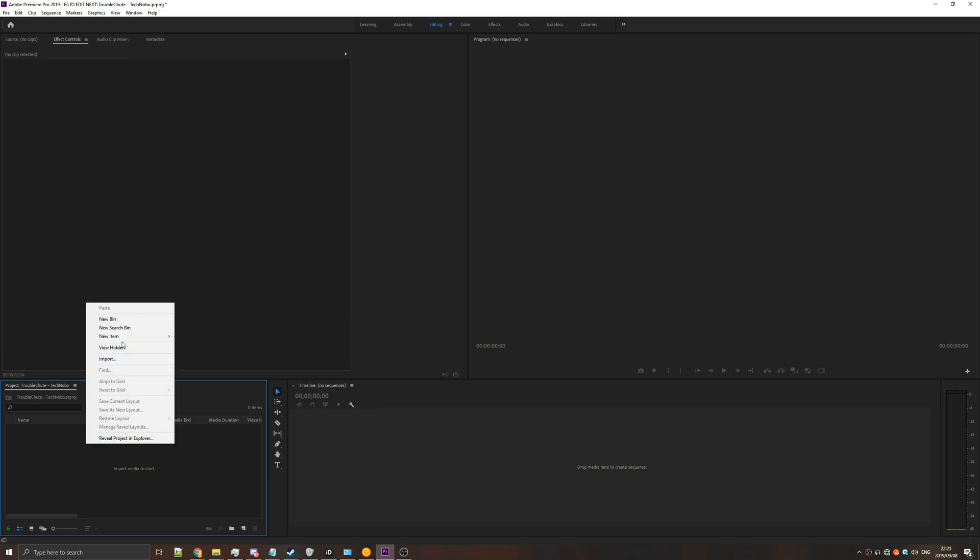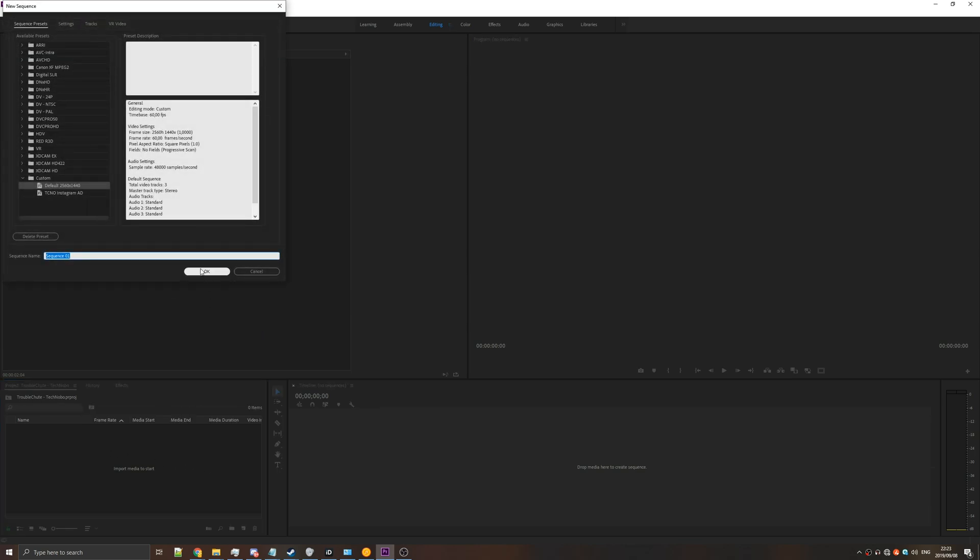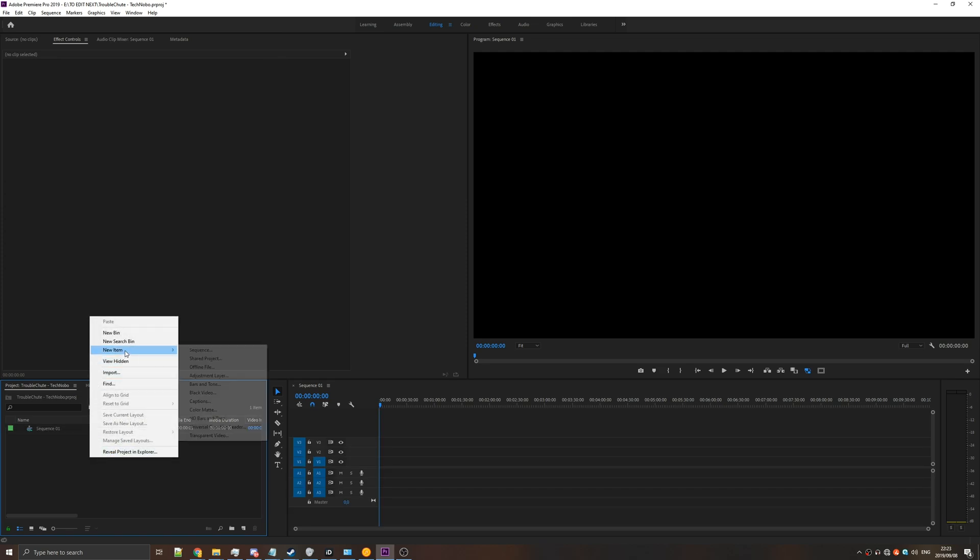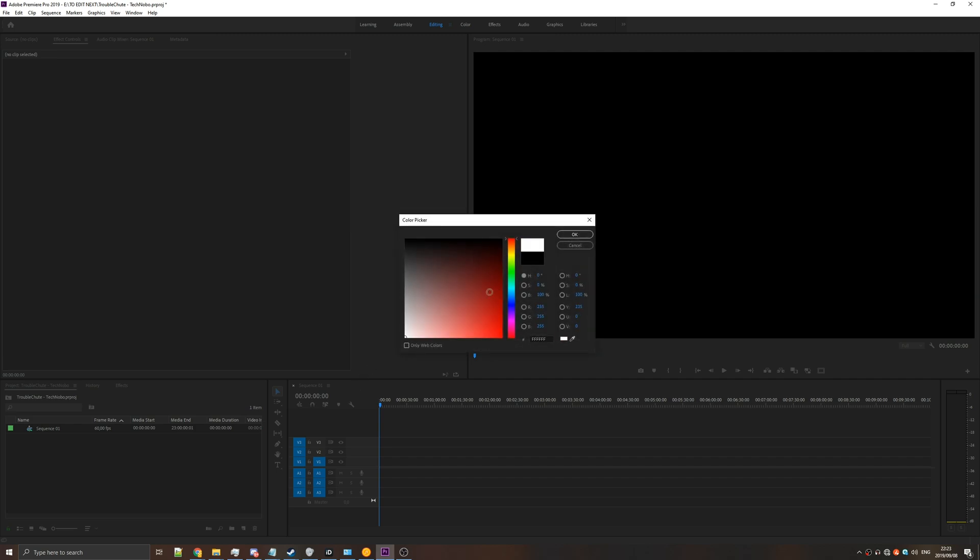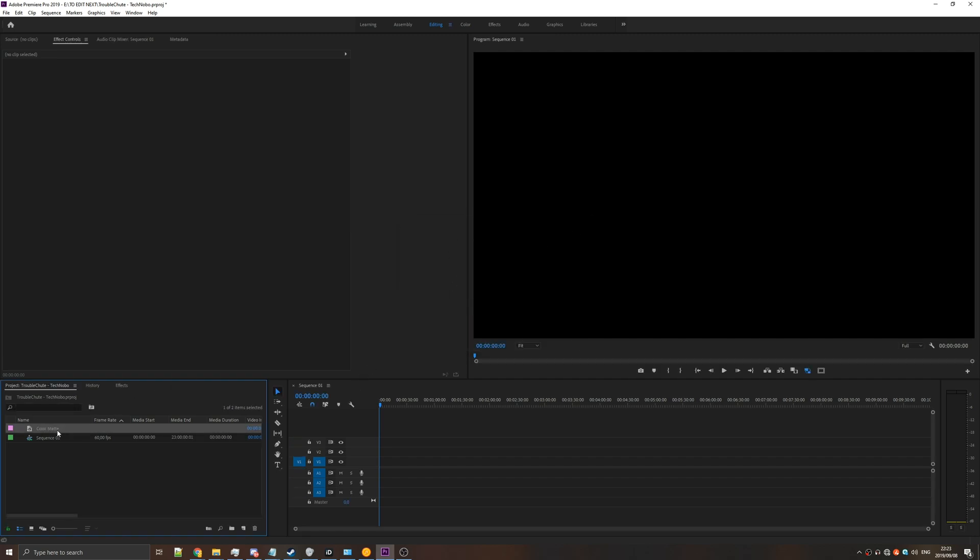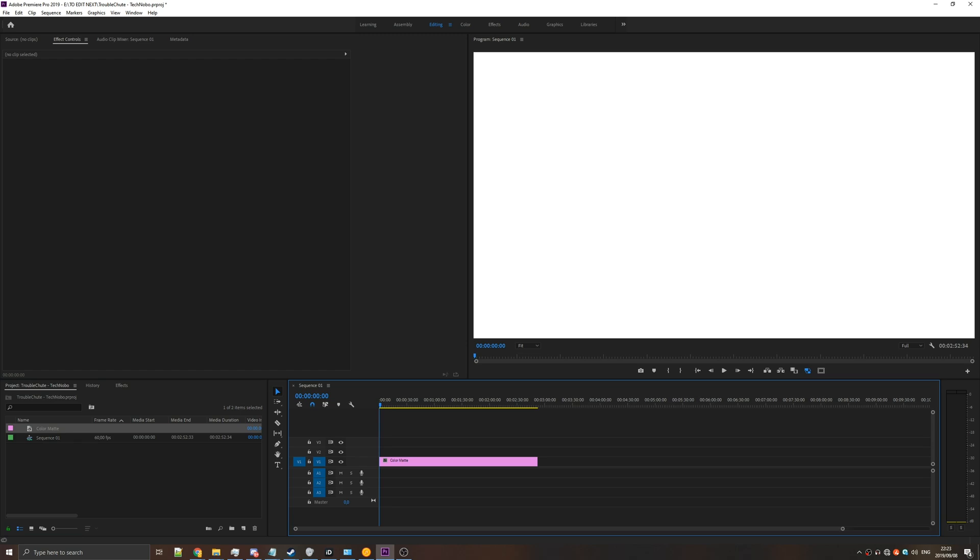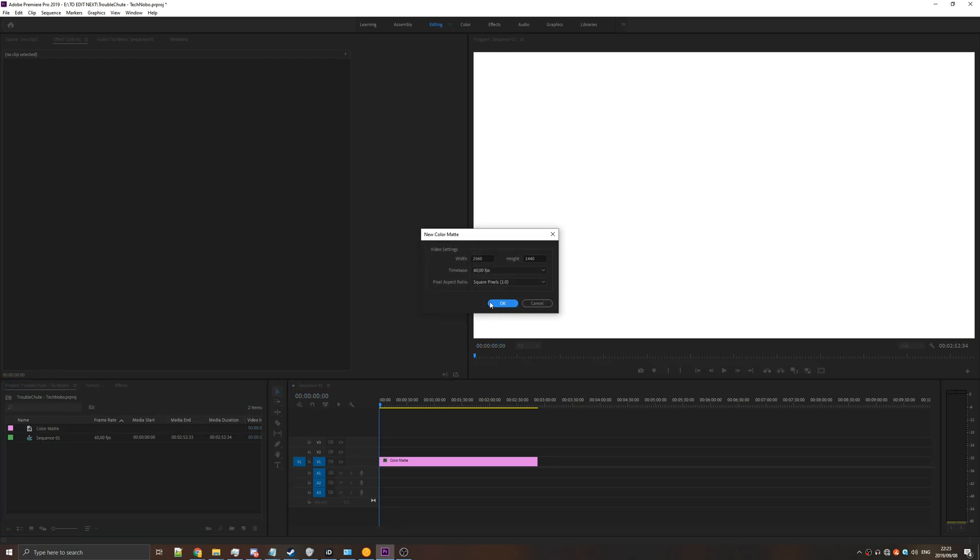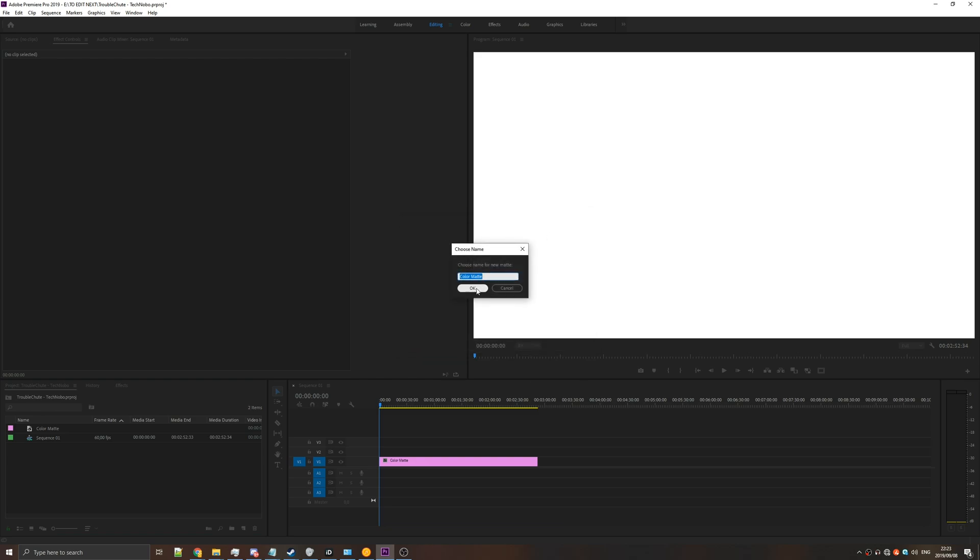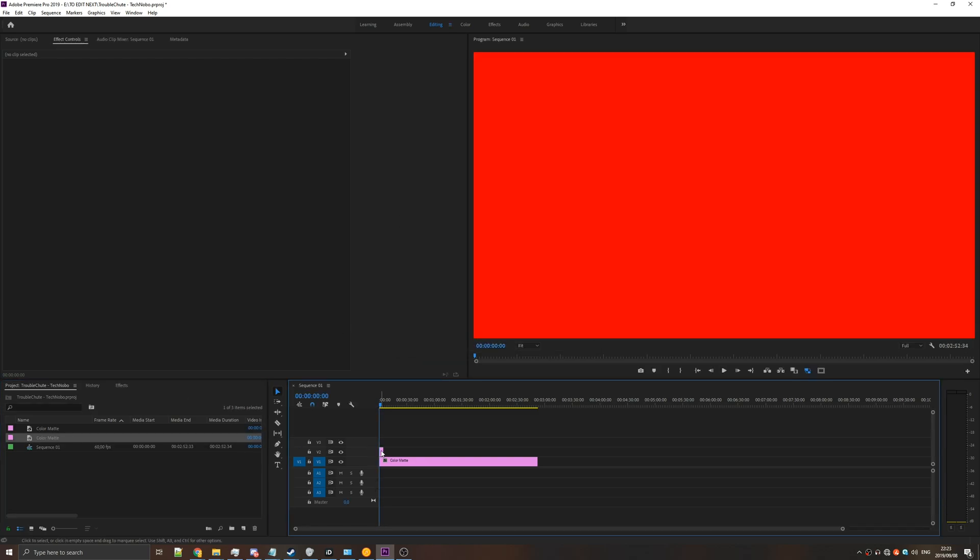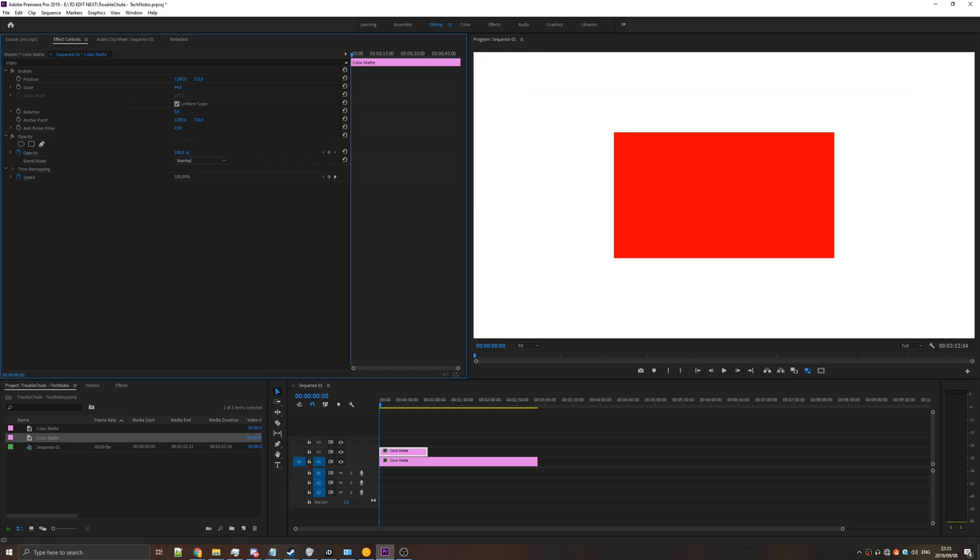So we'll start by creating a simple sequence, and then we'll start by also creating a couple of shapes. So we'll go Color Mat, make it white for our background, drag and drop it in, and then we'll also add another Color Mat, which will be an object that will move around. Obviously, this can be an image, or anything for that matter. Let's drag and drop it onto the layer above, and we'll adjust the dimensions so it's a little bit smaller.